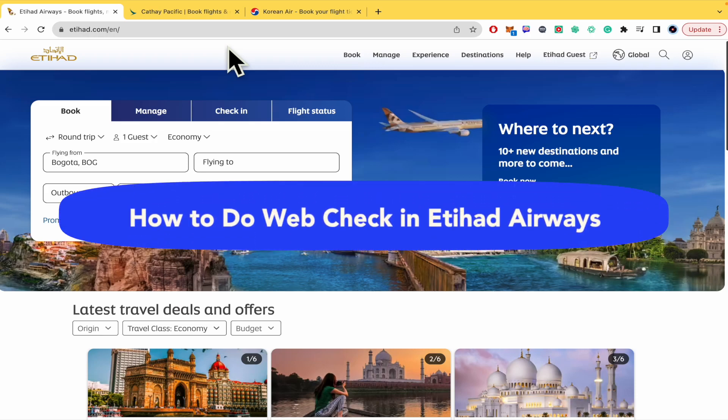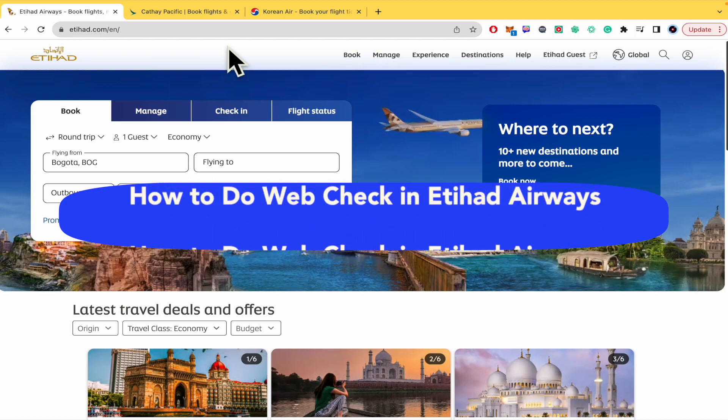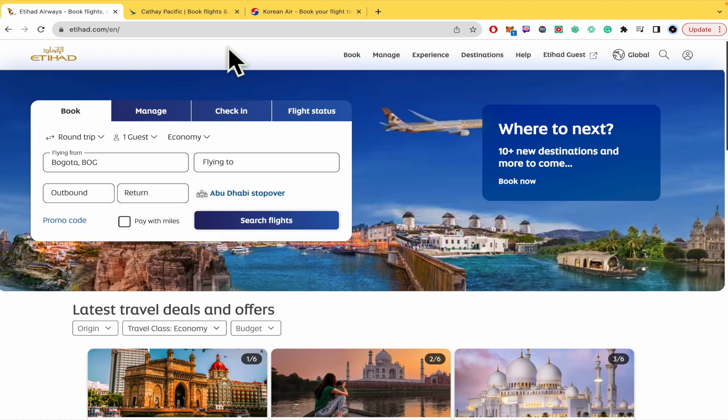How to do web check-in in Etihad Airways? Hello everybody and welcome to our channel. Today you're going to learn how you can make the check-in process on Etihad.com.